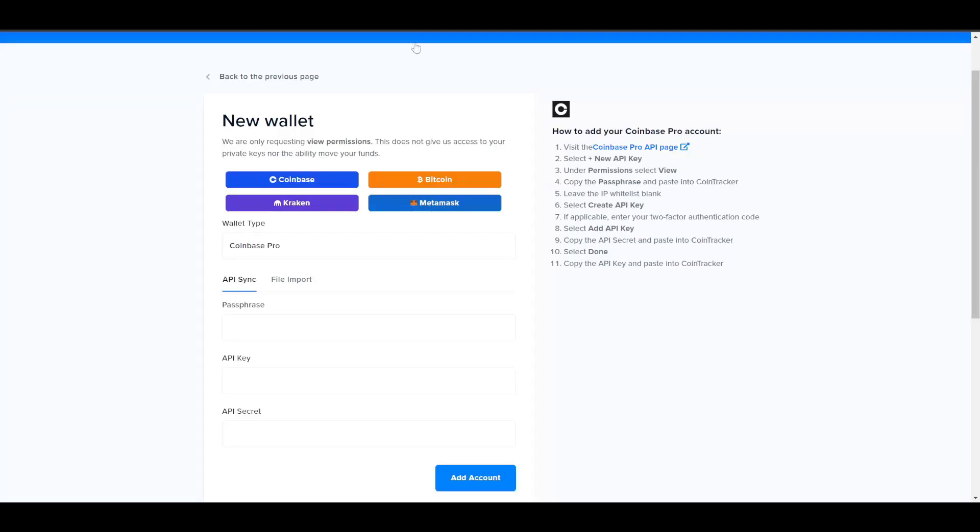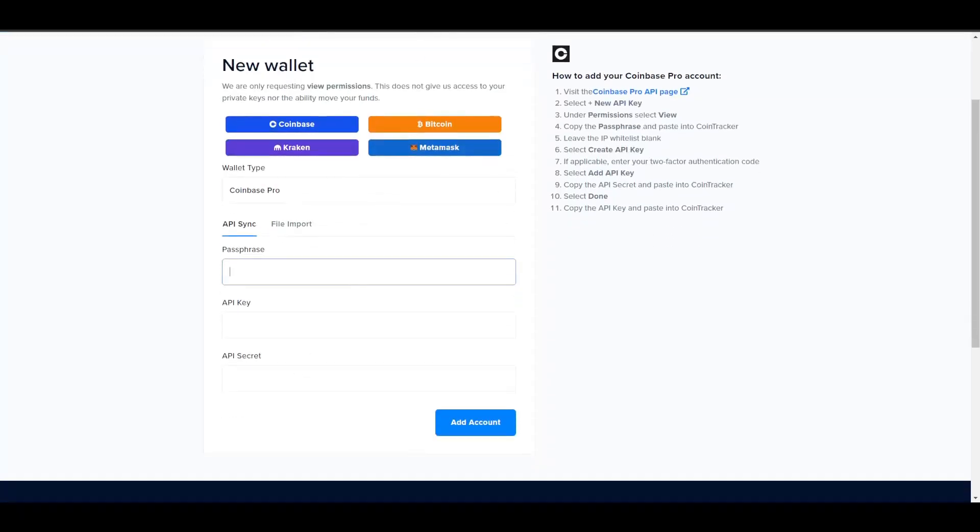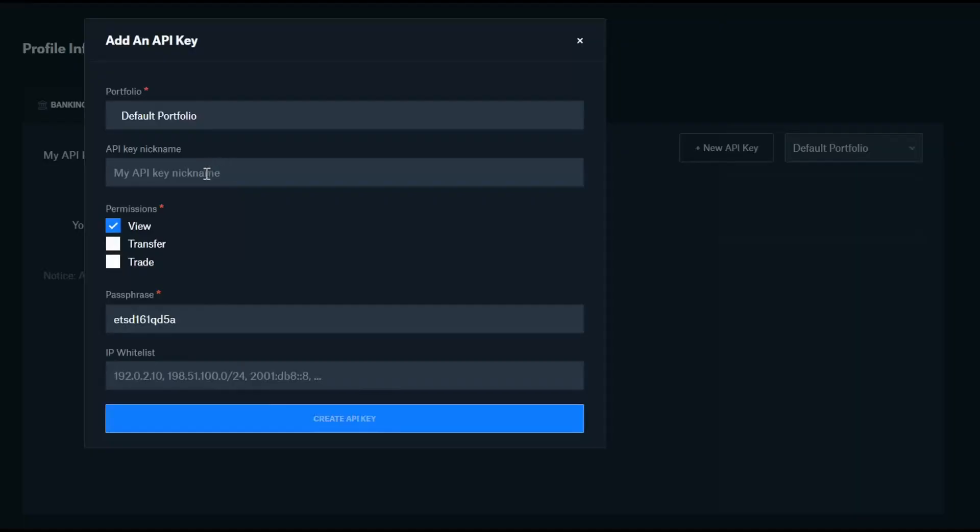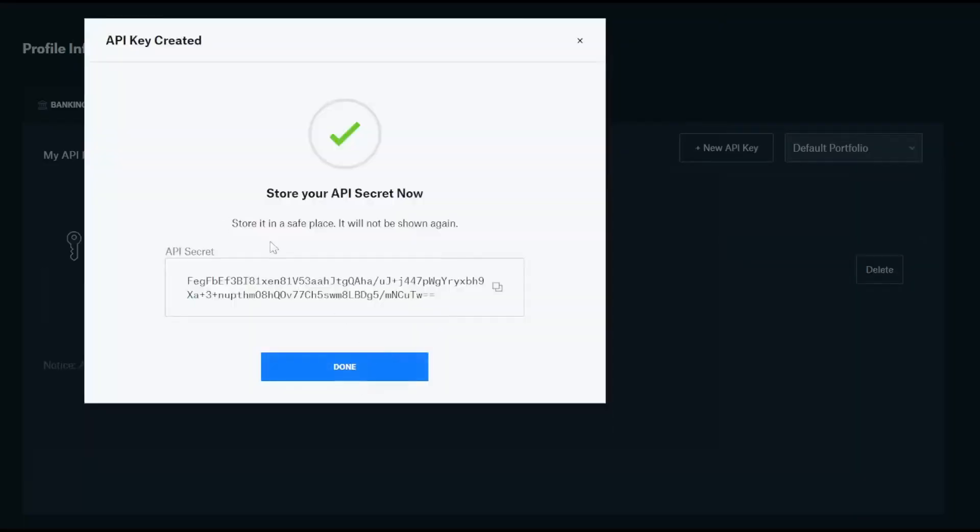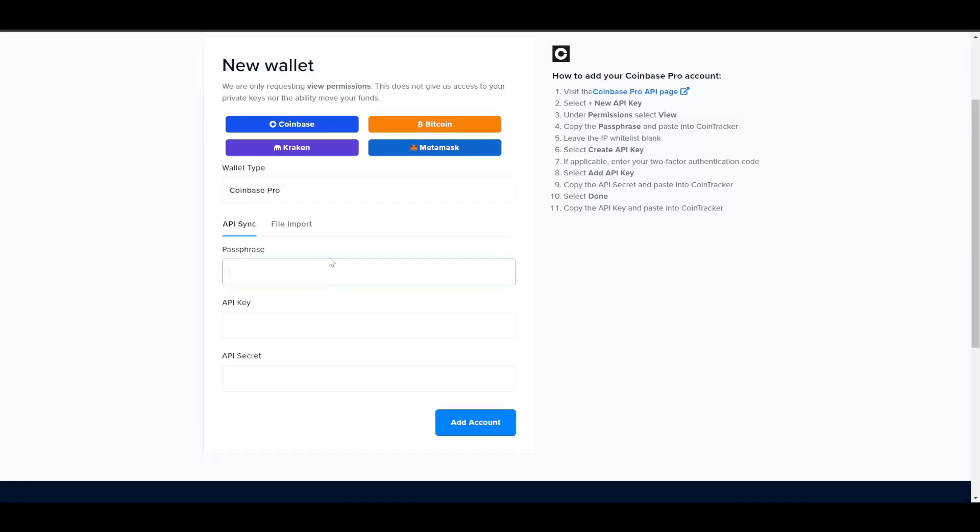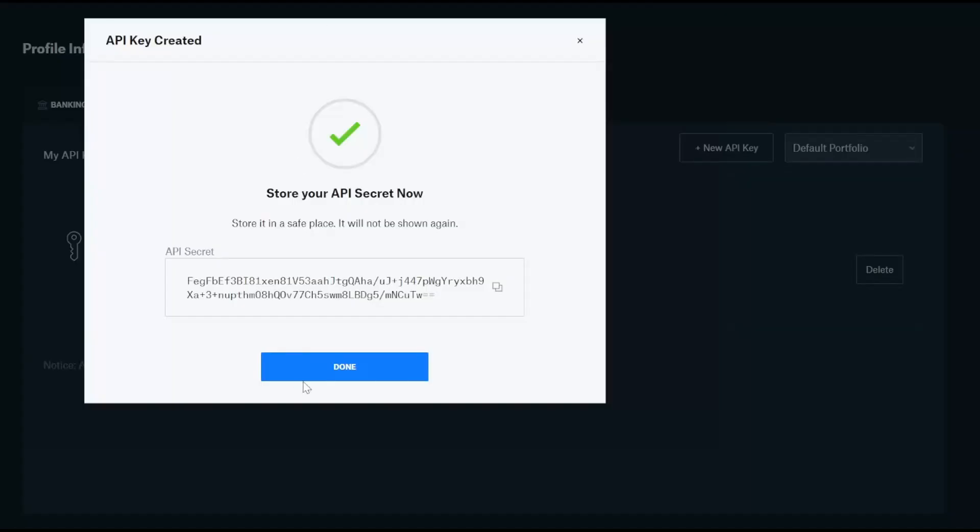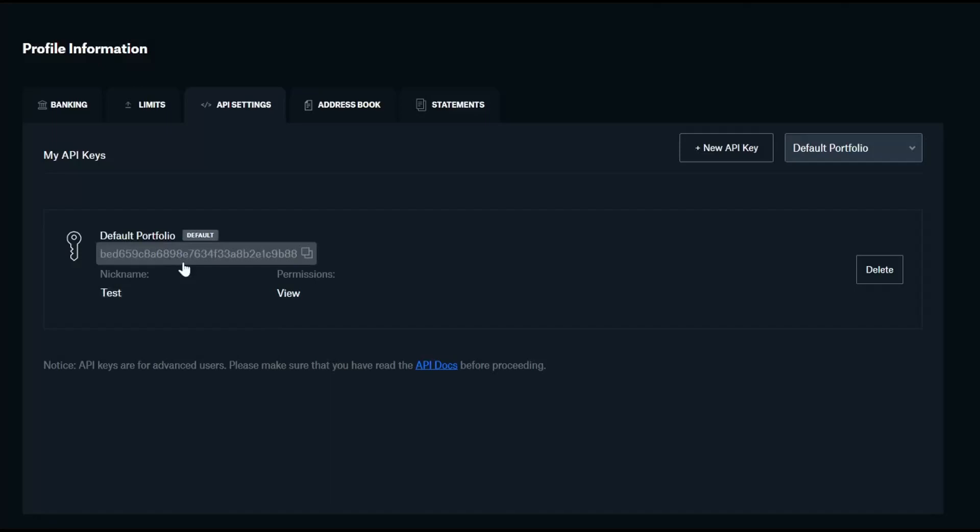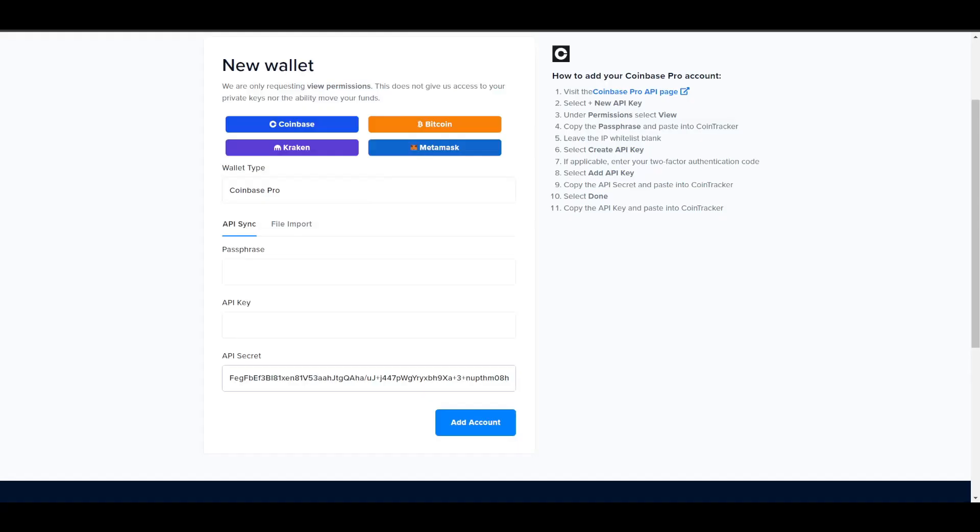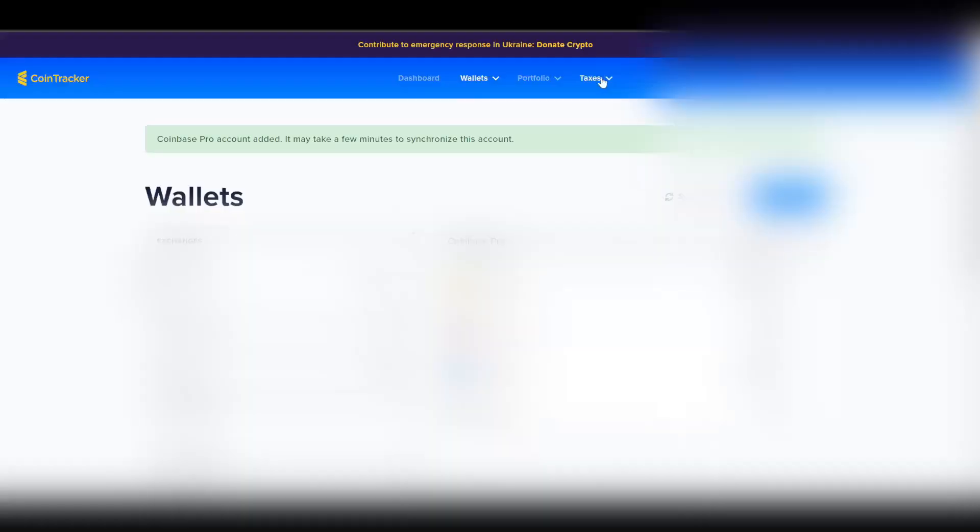Passphrase is this thing, the passphrase goes there. API key - this one right here, the one-time API secret, is down here. Done. And then the API key is this top one right here. And there. Anyway, go to Taxes when you're done. Tax Center.